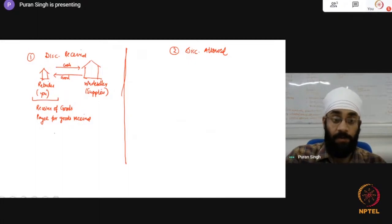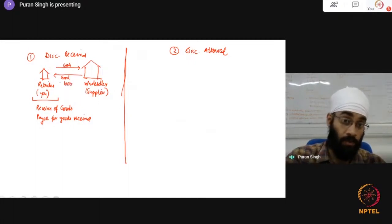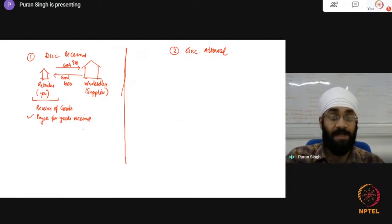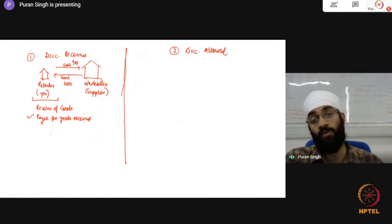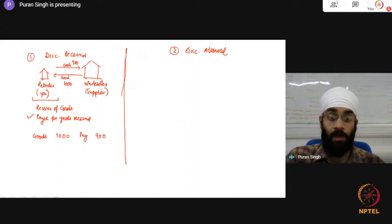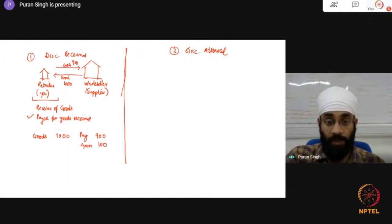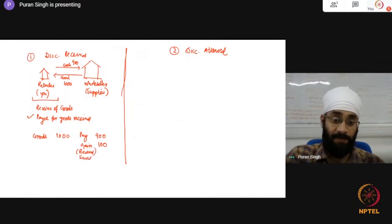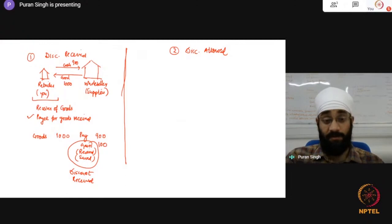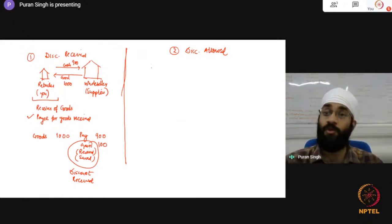Say goods worth 1,000 rupees were supplied to you and you settle the deal at 900. When you pay the supplier for goods received, the supplier gives you a discount and you receive it. So 1,000 rupees of goods, and you only pay 900 — you gained, you received or saved. This whole thing is named discount received. So when you make a payment, you receive a discount.